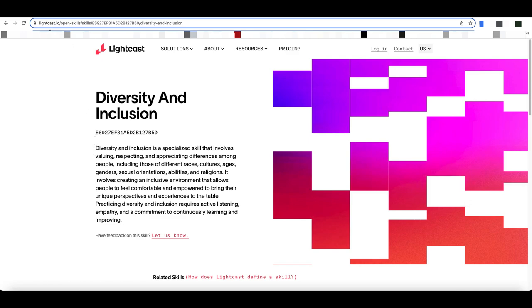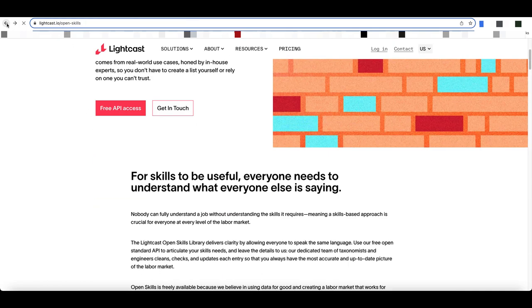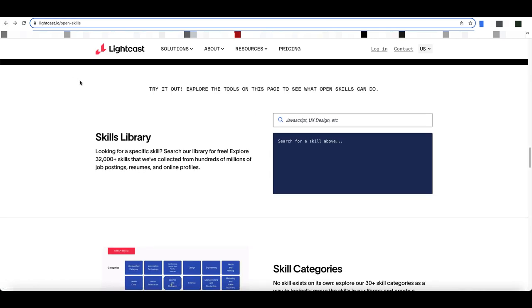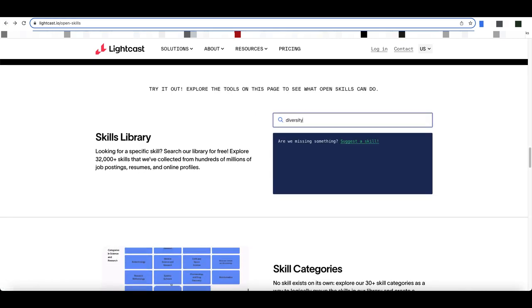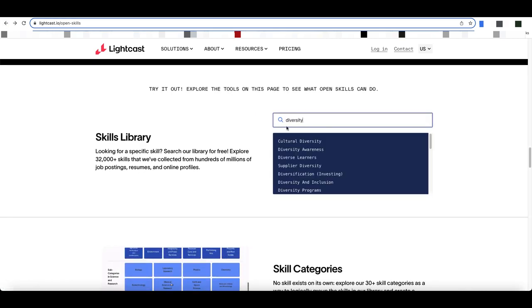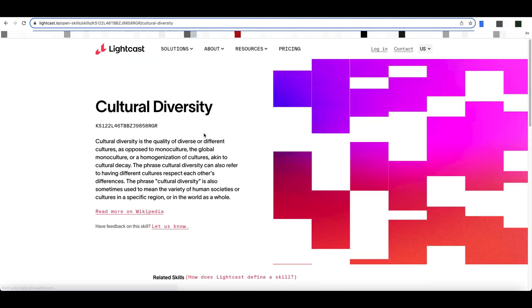Once you've decided upon one that you think is a good fit, let's say I didn't like that particular one. I'm going to go in and look at this one, and let's say this one suits my needs a bit better.